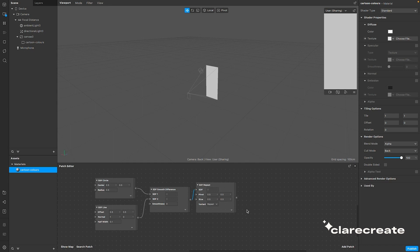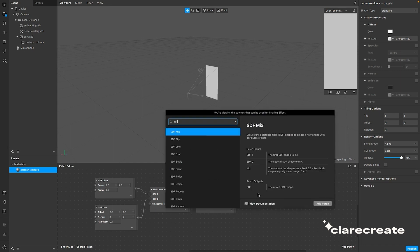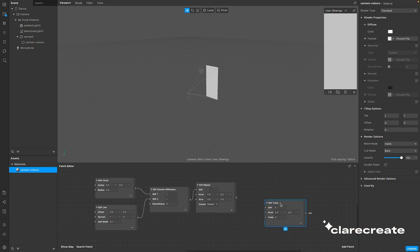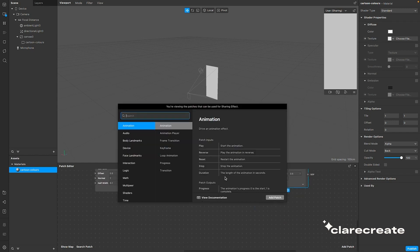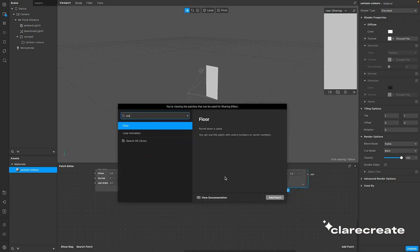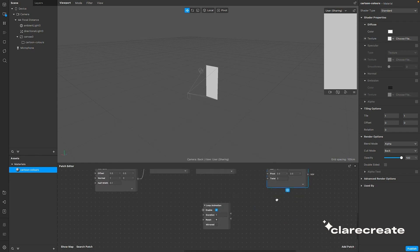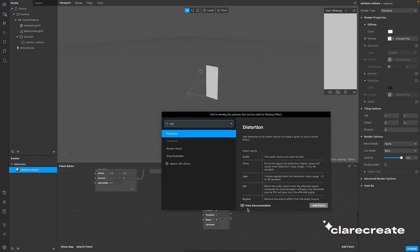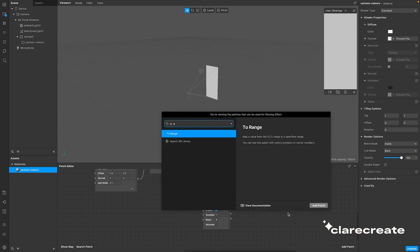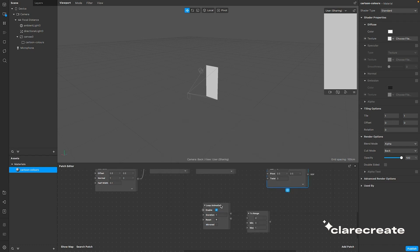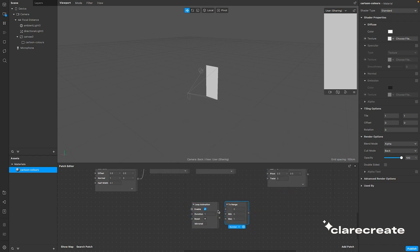The next thing we're going to do is animate this pattern using SDF twist, loop animation, and the two range patch. Connect the patches up like this, and don't forget to check mirrored on loop animation.